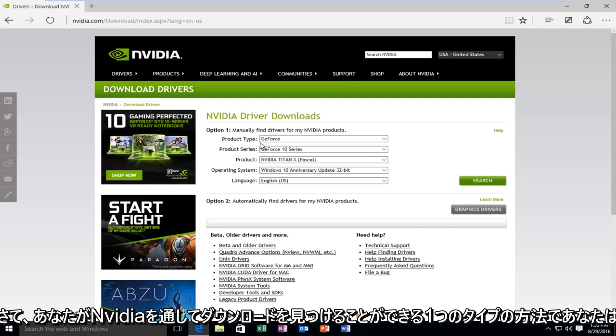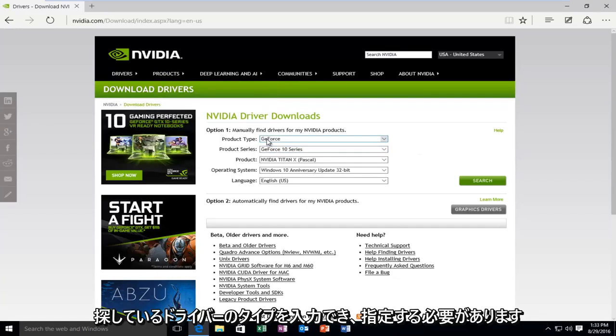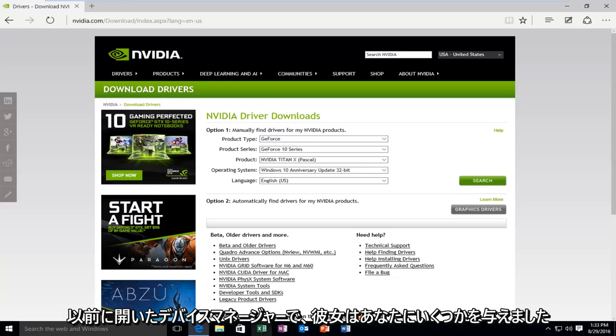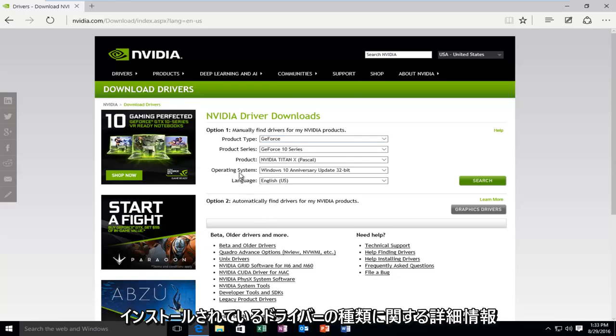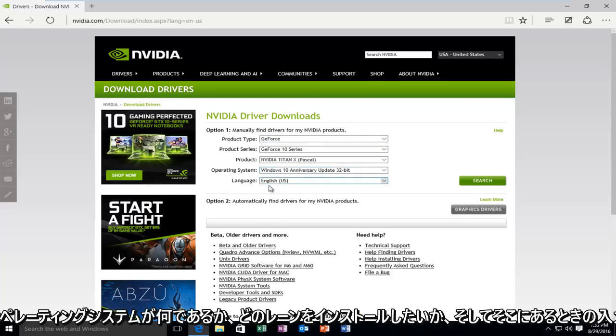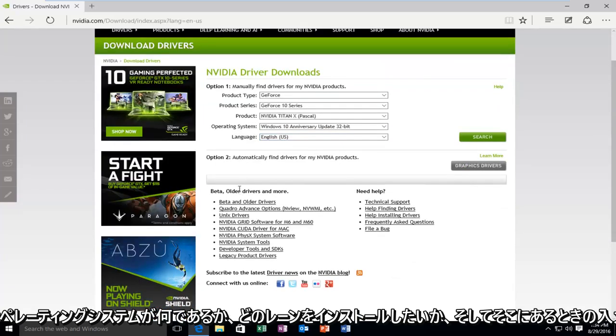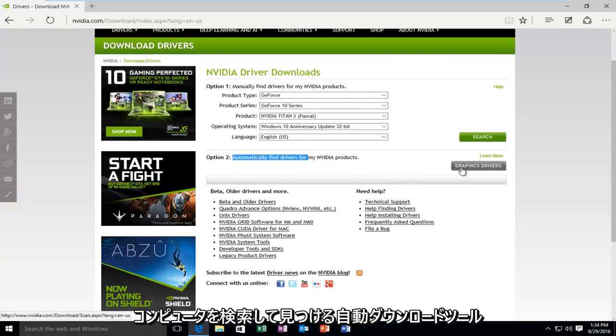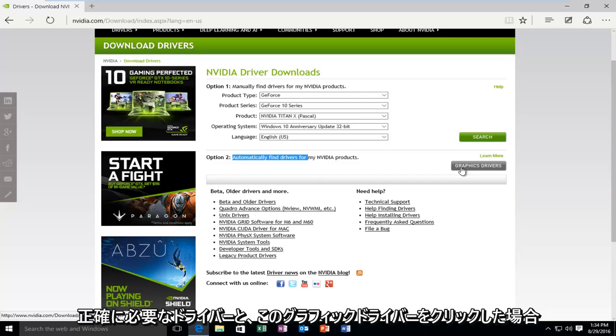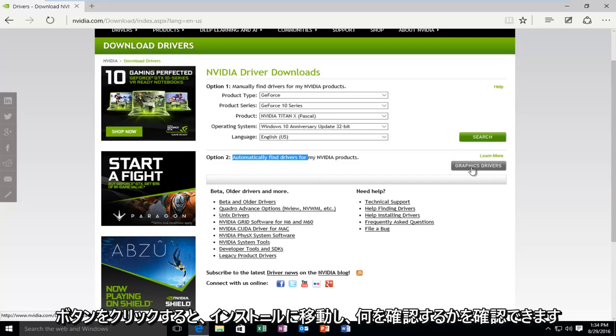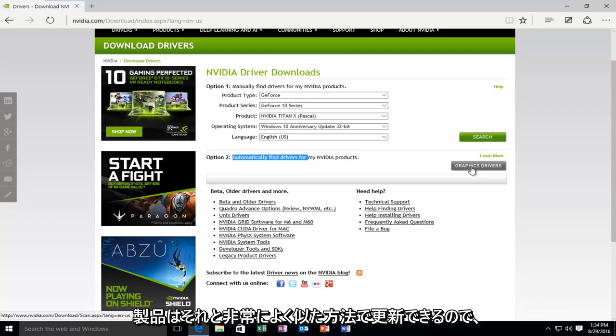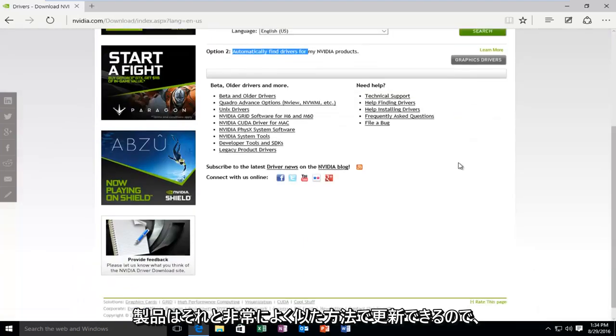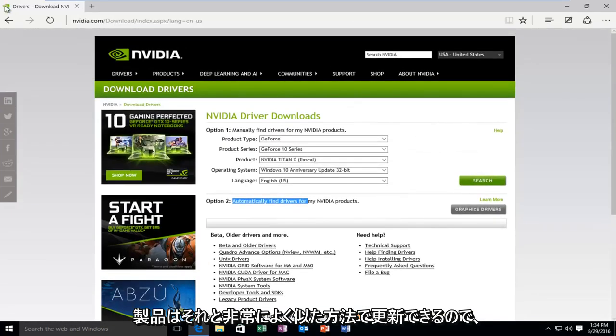Okay, so the one type of way that you can find downloads through NVIDIA is that you can type in what type of driver you're looking for. And it should be specified in the device manager that we had previously open. It should give you some more information about what type of driver was installed. And then you have to input what operating system it is and what language you want to install. And there's also an alternative way, which I really do like about NVIDIA, is that they have an automatic downloading tool that will search your computer and will find exactly what drivers you need. And then if you just clicked on this graphic drivers button, it would direct you to an installation and a check to see what products could be updated. Very simple to do that.